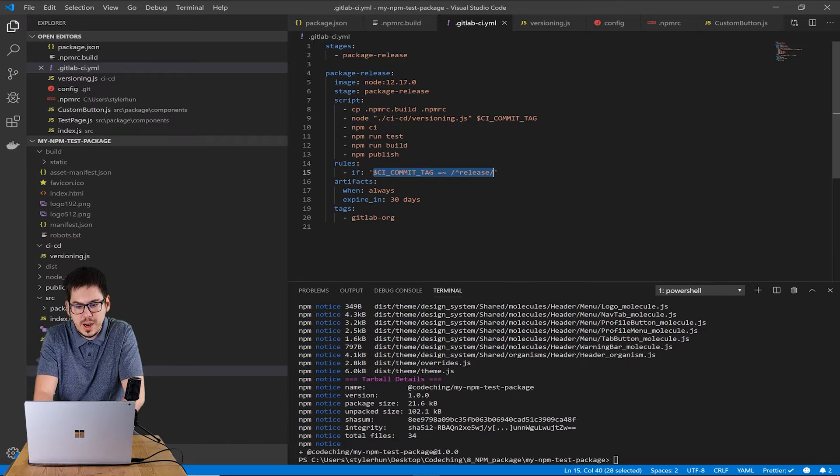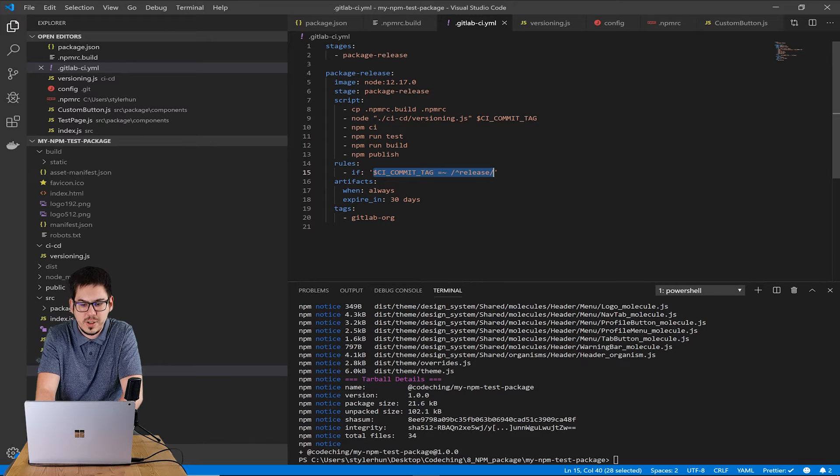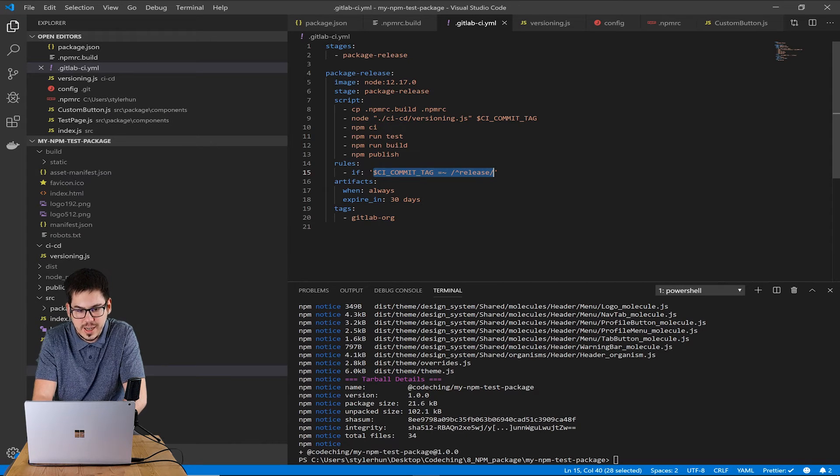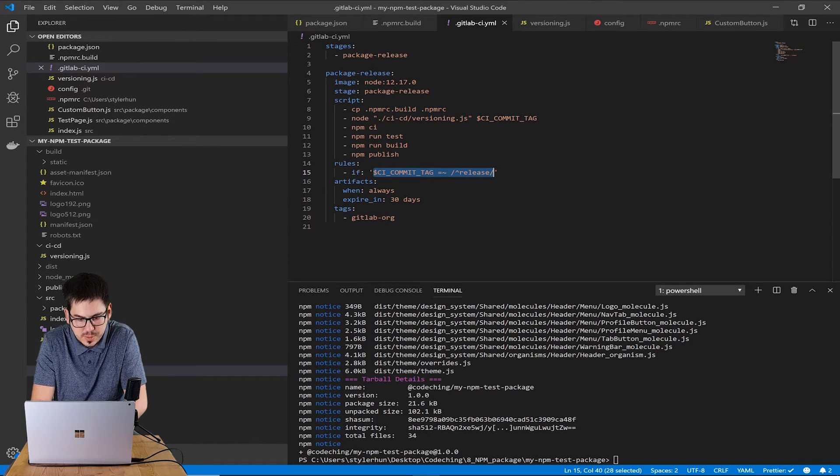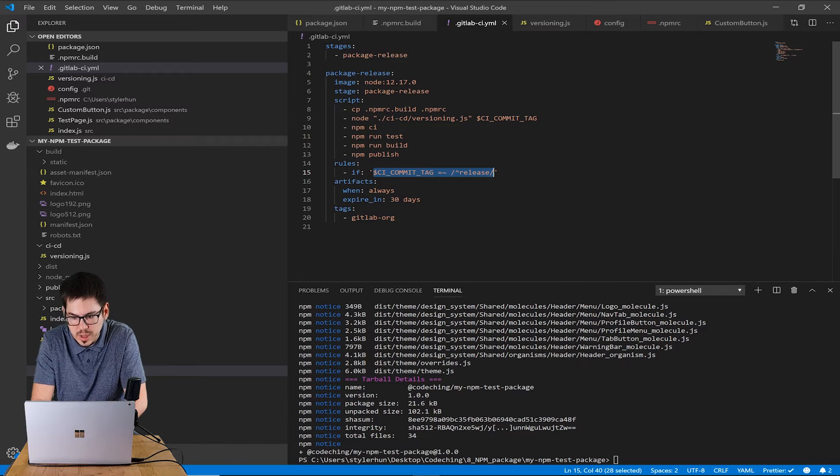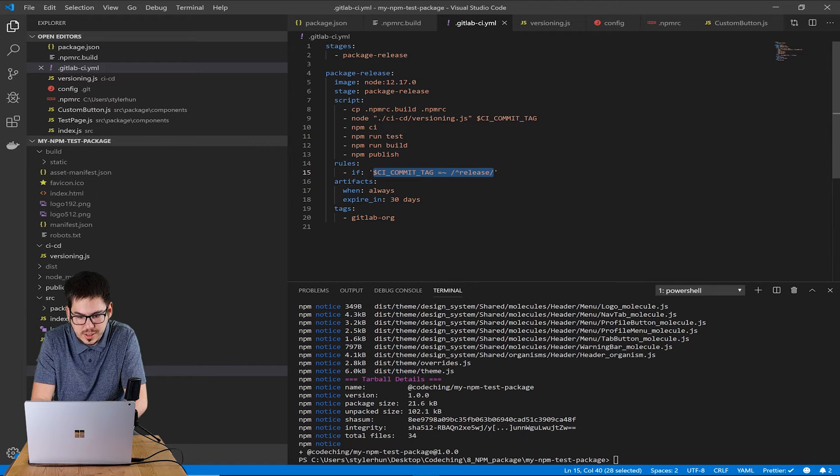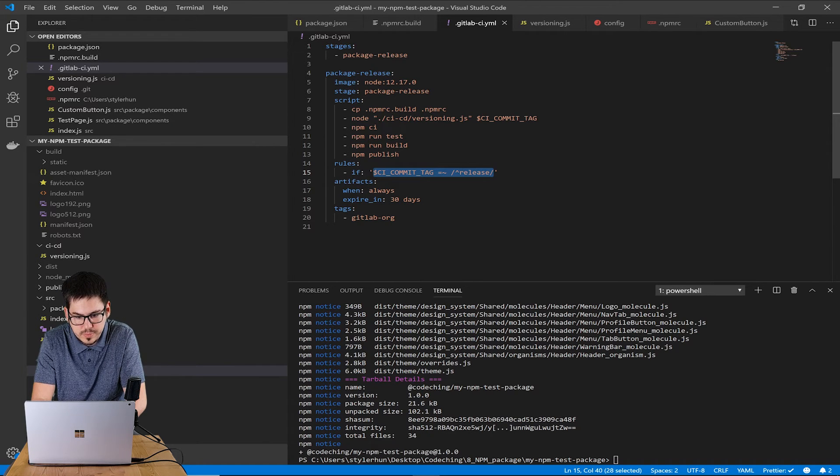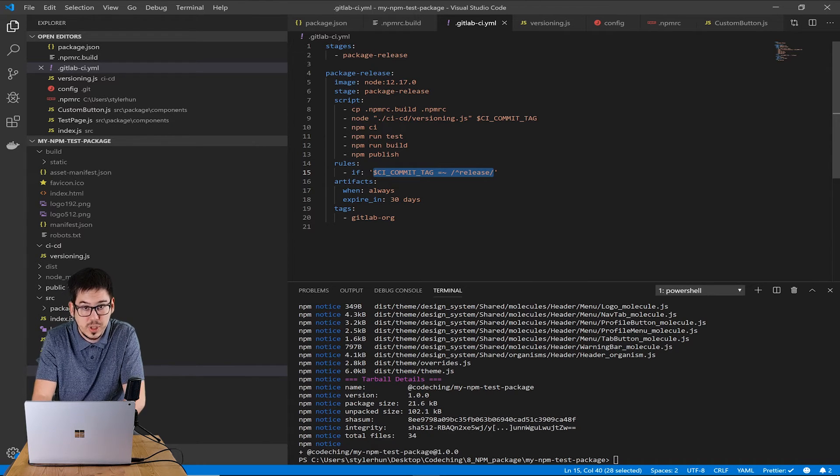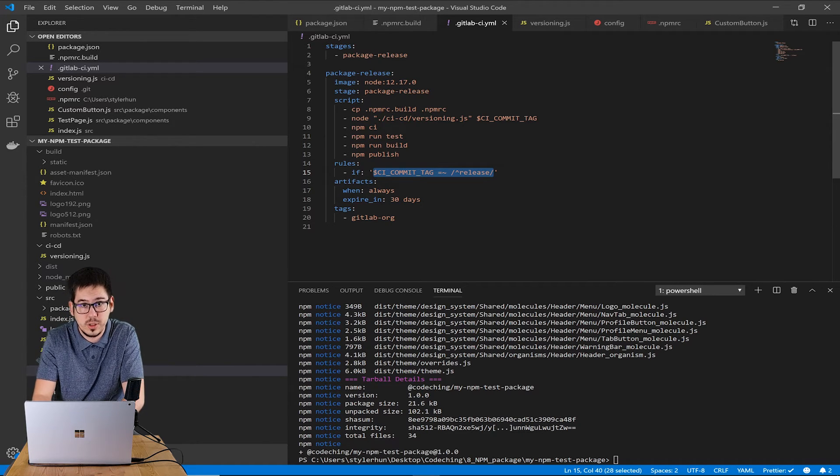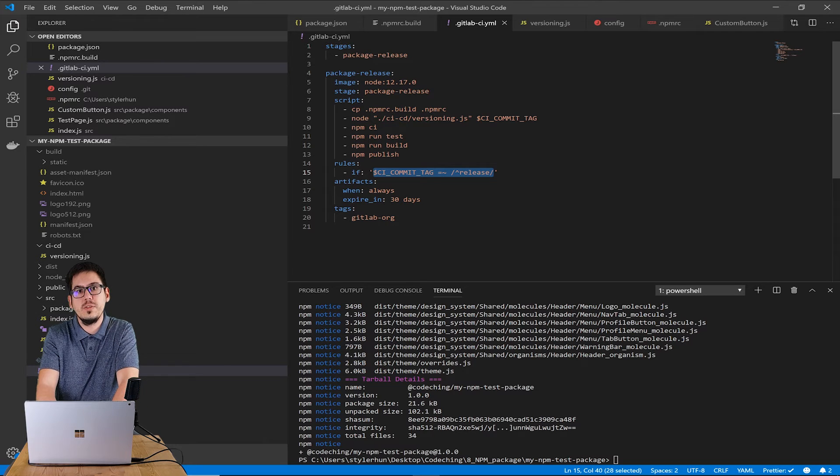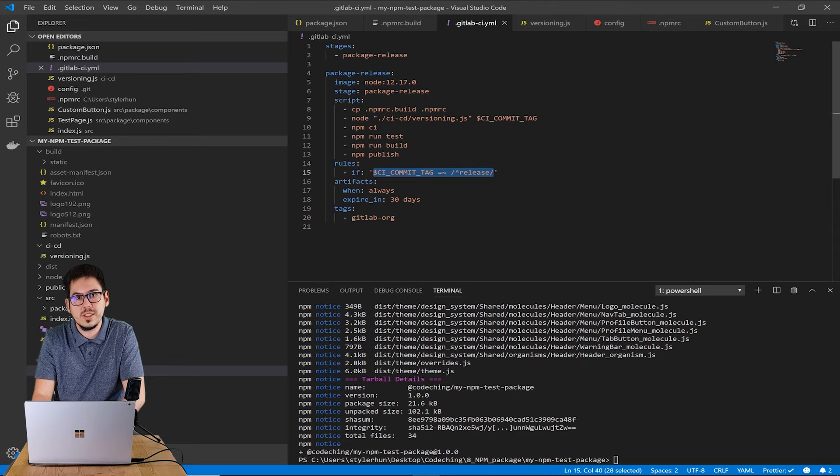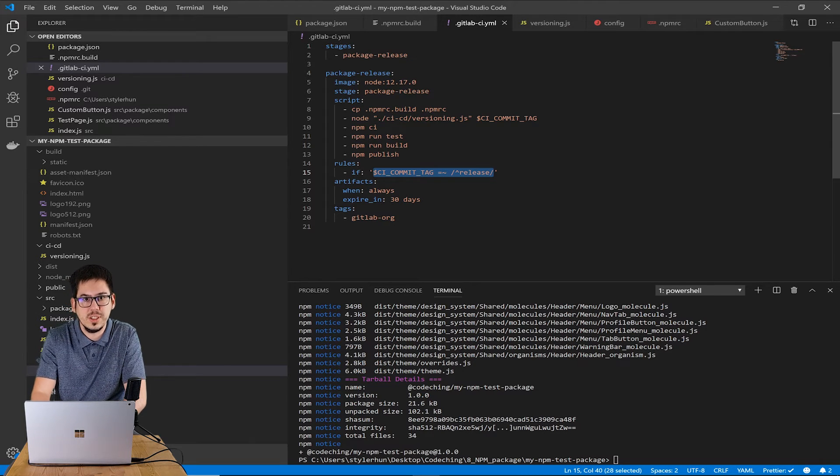In the artifact section we can define when we would like to upload the artifact and use expiring to specify how long artifacts are active before they expire and are deleted.